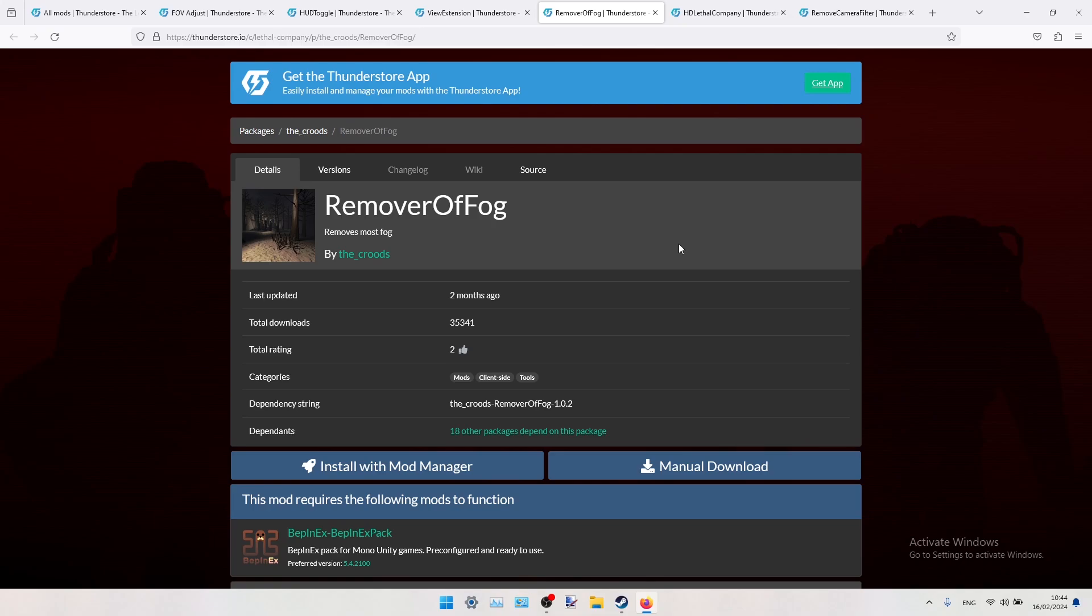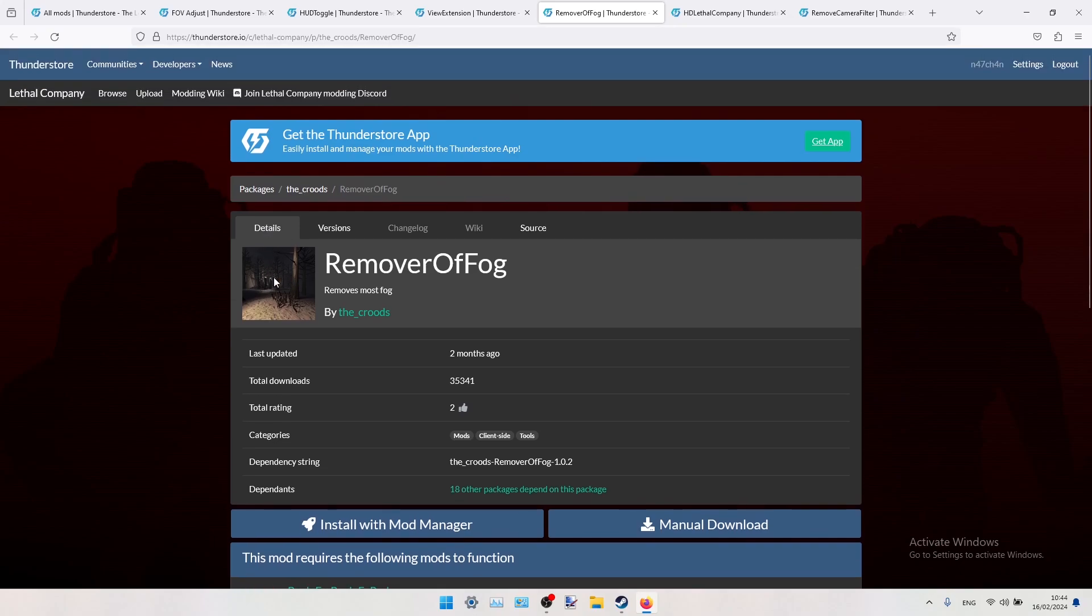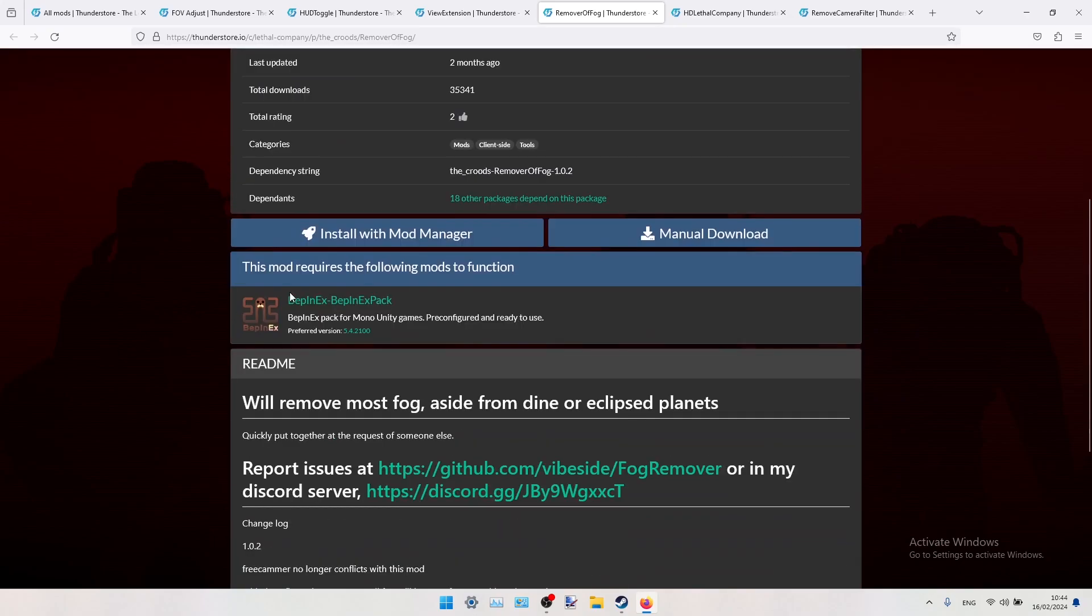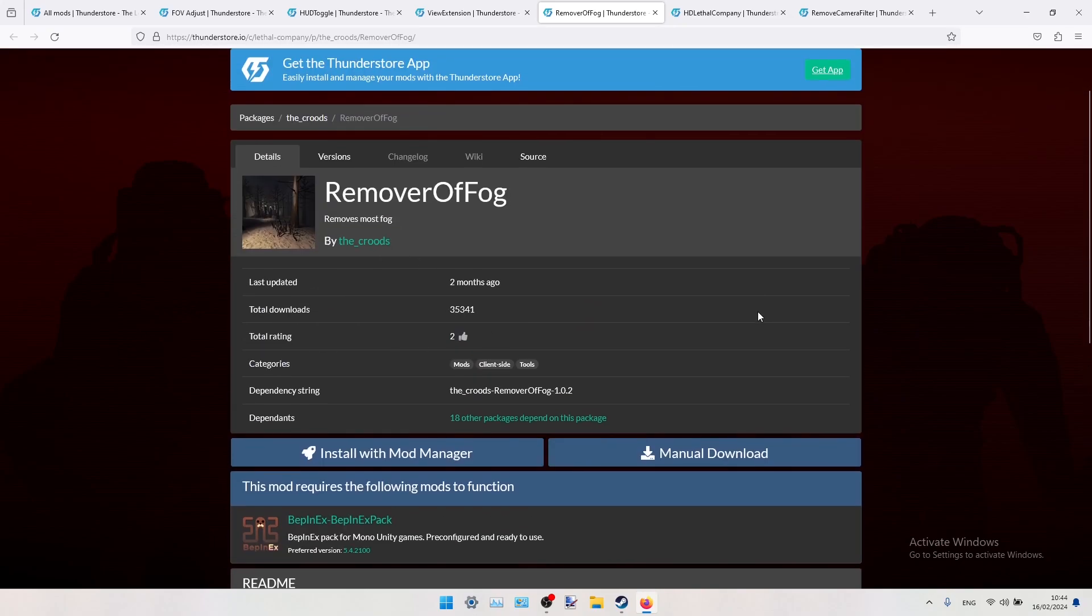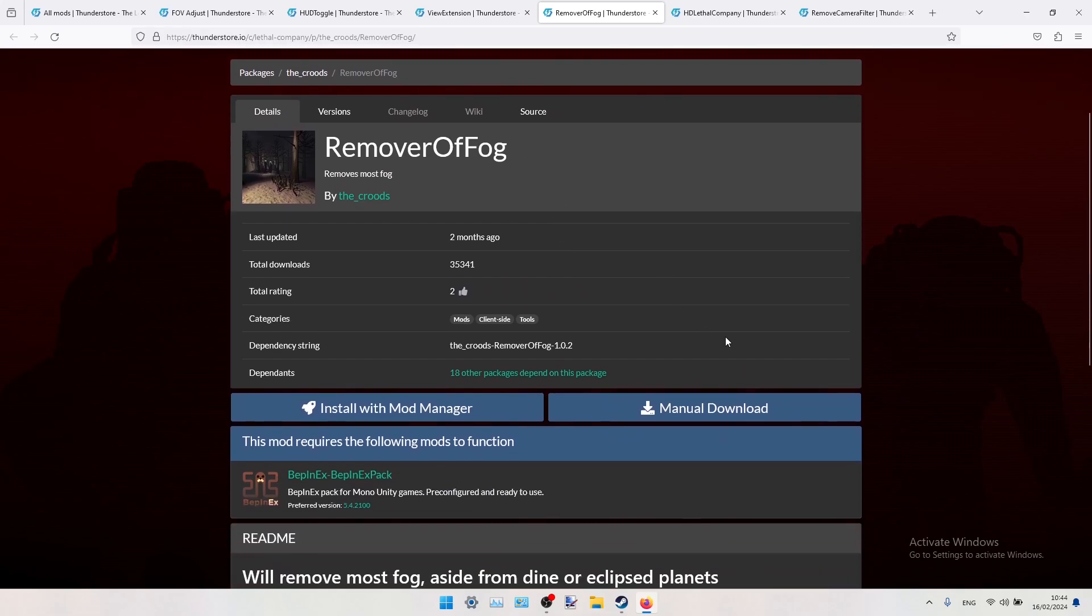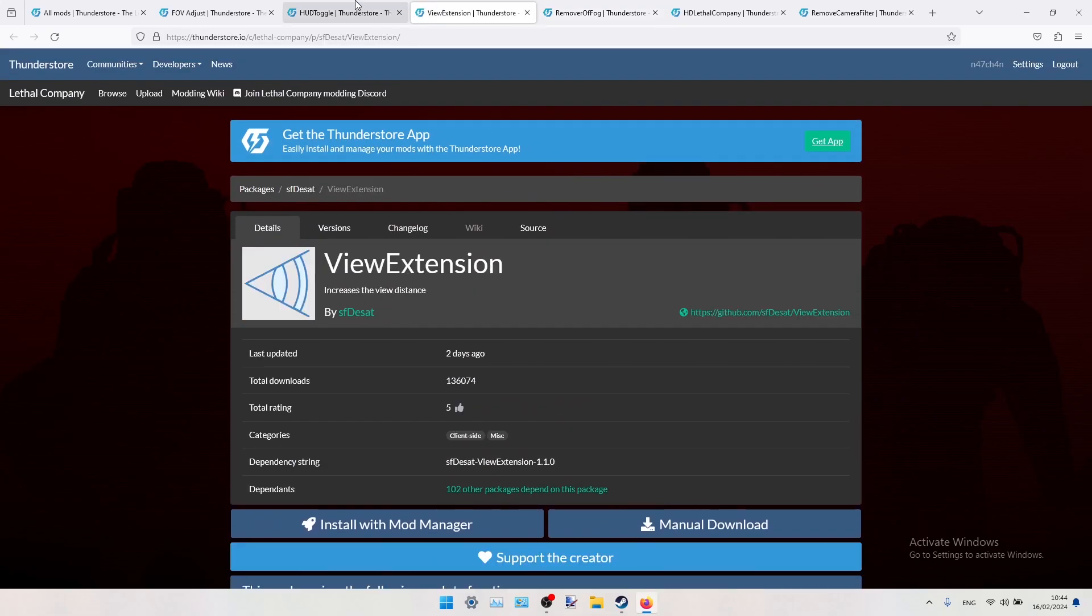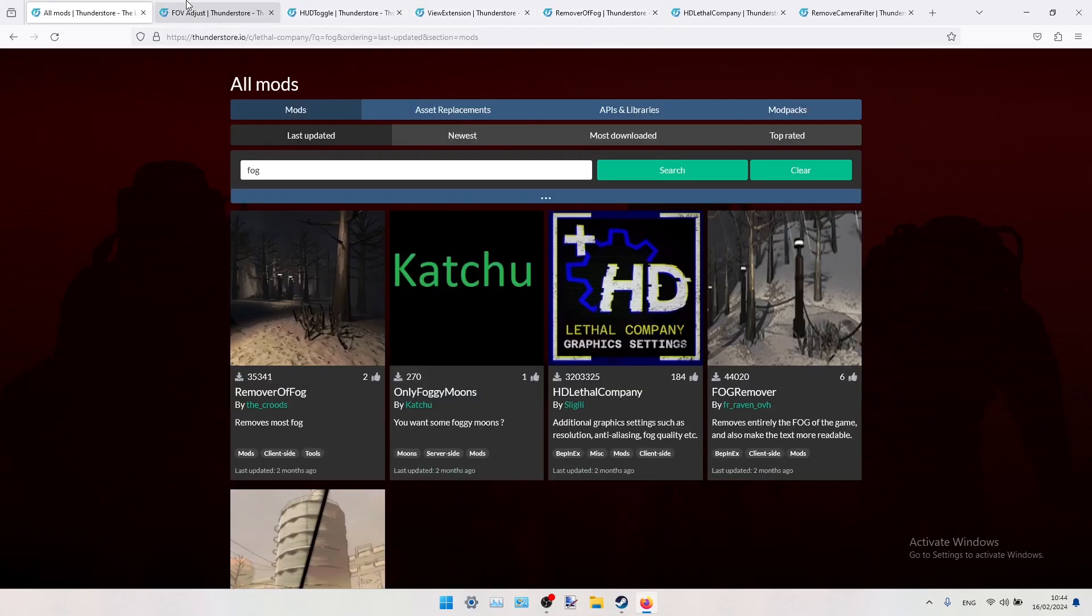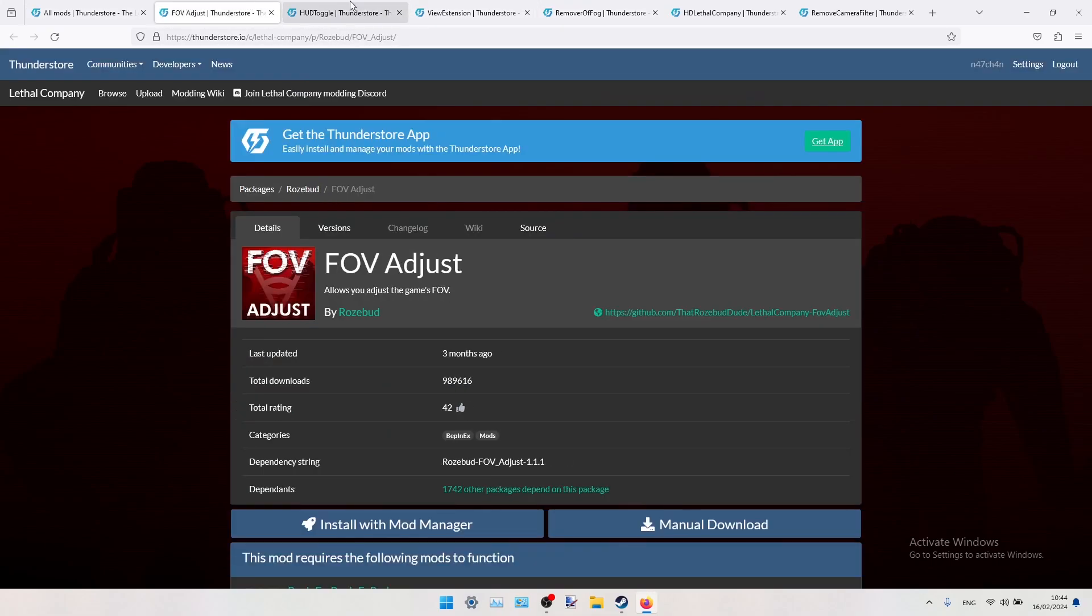But if you're okay with it and you just want the game to look more aesthetic, and your PC can handle this mod, then you can install it freely.